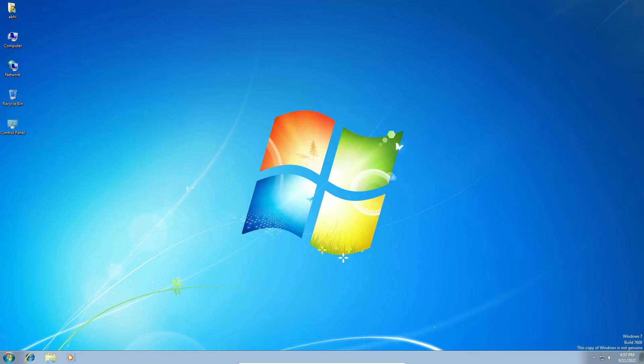So guys, this is the simplest way to make a Windows 7 virtual machine full screen in Oracle VirtualBox on Windows 11 or any other Windows operating system like Windows 10 or Windows 8. Thank you for watching this video. Don't forget to like, share, comment on this video, and subscribe to this channel. Thank you.